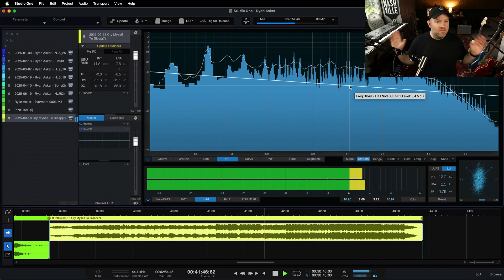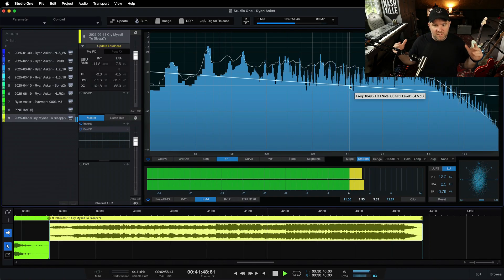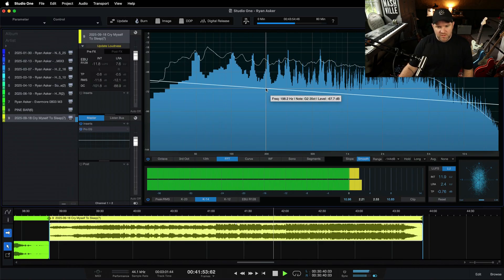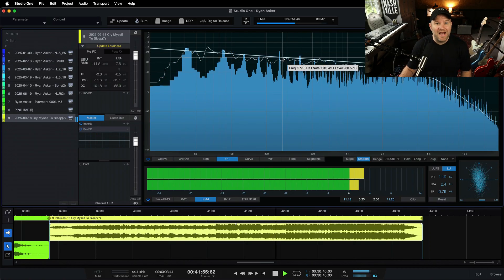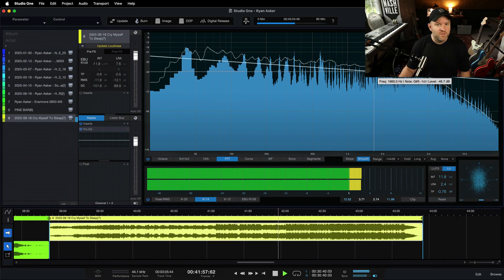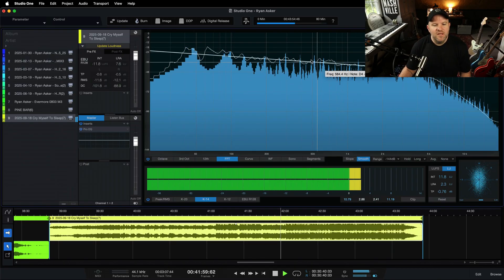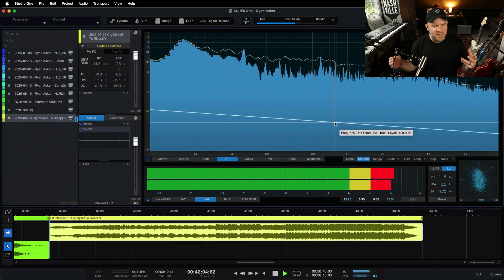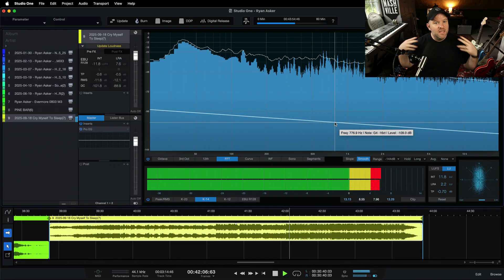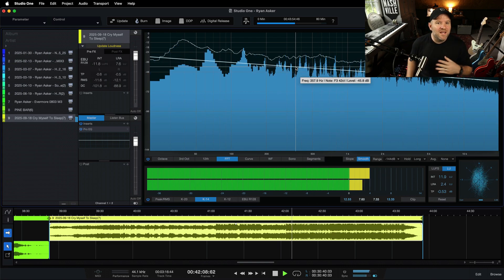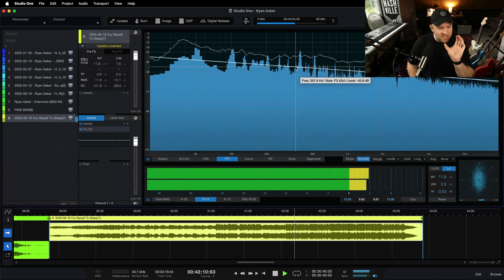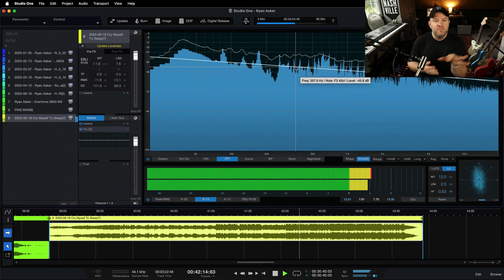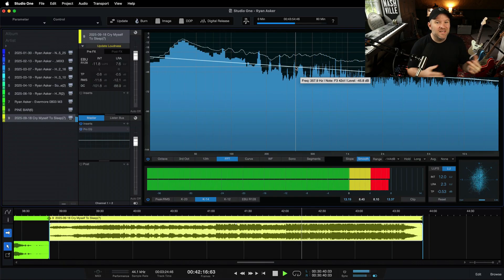If you are a member and you come to the monthly Mixed Critique livestreams that Gregor and I do, you'll see we do the critiques here in the project page, and my eyeballs are glued to this when I listen. I'm kind of visually seeing what happens and comparing it to my experience with my ears. While I want to caution you against mixing with your eyes — of course we have to mix with our ears — this can be a good supplemental tool to help you learn how to listen better.